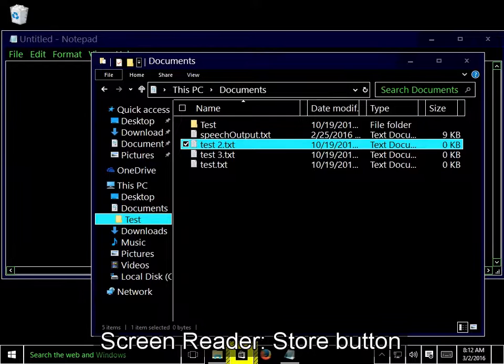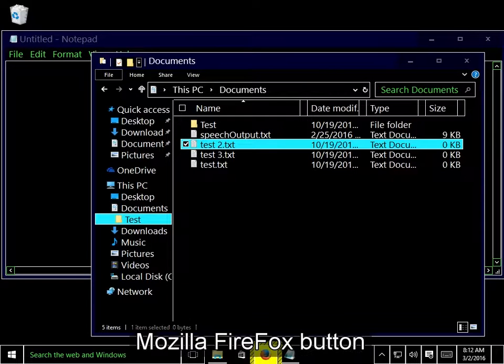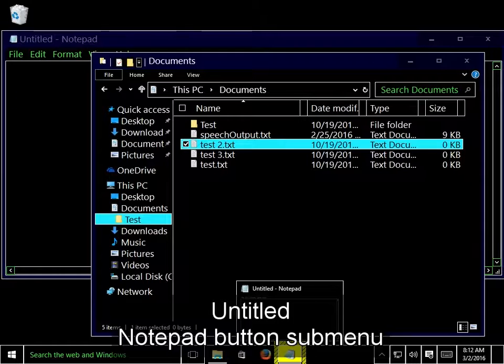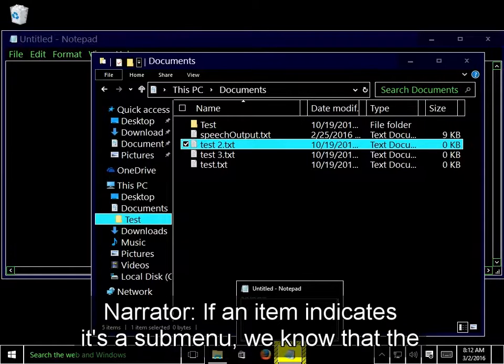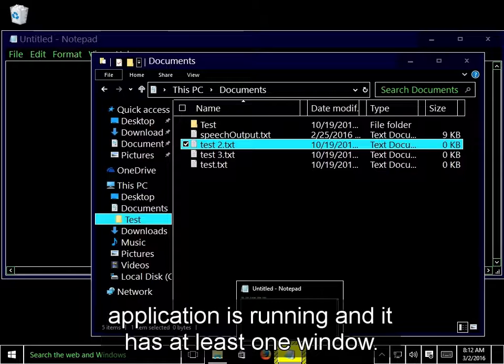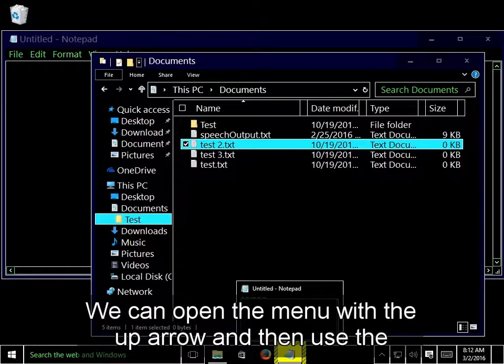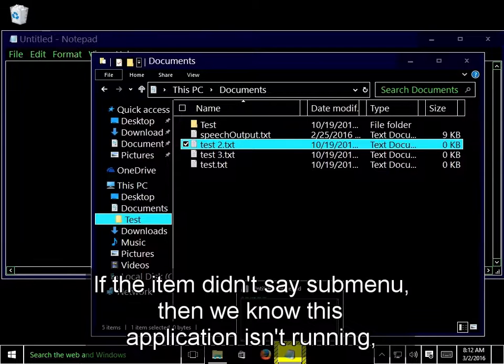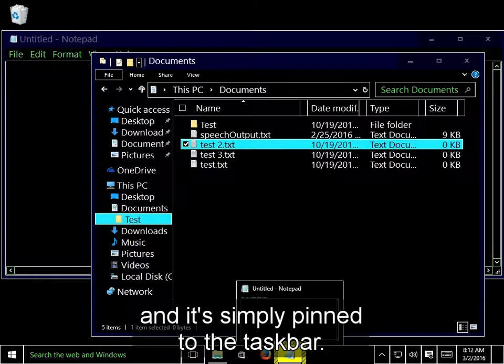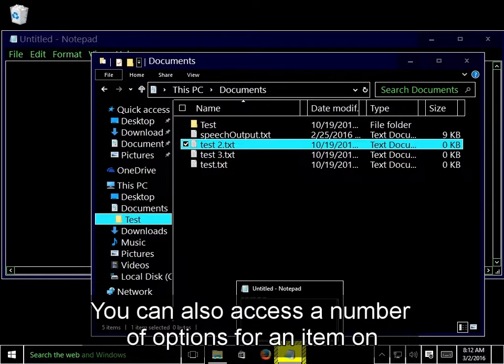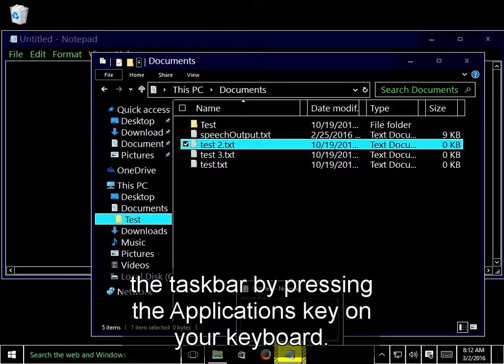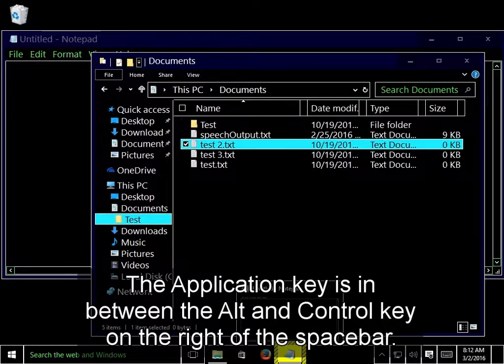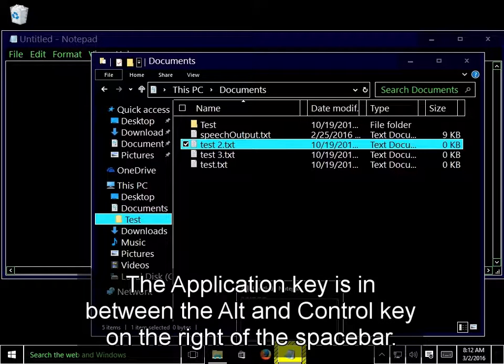I'll press the right arrow to navigate through the taskbar. Store button, Mozilla Firefox button, Untitled Notepad button submenu. If an item indicates it's a submenu, we know that the application is running, and it has at least one window. We can open the menu with the up arrow, and then use the left and right arrows to select the one we want. If the item didn't say submenu, then we know this application isn't running, and it's simply pinned to the taskbar. You can also access a number of options for an item on the taskbar by pressing the Applications key on your keyboard.